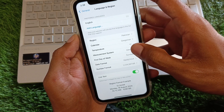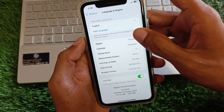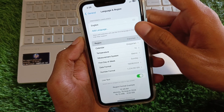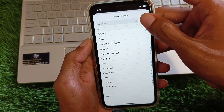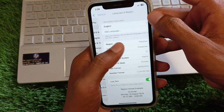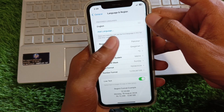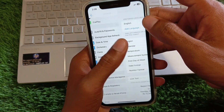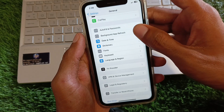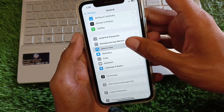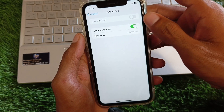Now click on Language & Region and select your own region according to your country. After that, go back and check your Date & Time settings.